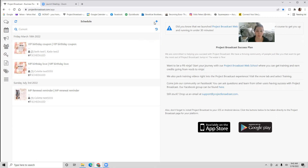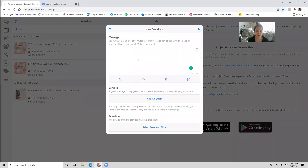If you want to schedule a broadcast — like if you want to send out your very first text — you're going to hit this little plus icon right here. You're going to go in here and schedule out your message, add your contacts, and select the date and time. You can either schedule a broadcast to go out immediately or schedule it to go out in advance.